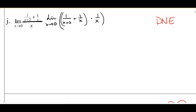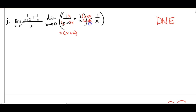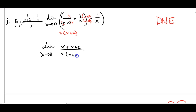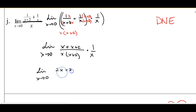I need a common denominator, which is going to be X times (X plus 2). To get there with the first fraction, I multiply top and bottom by X, and with the second fraction I multiply top and bottom by (X plus 2). This gives me the limit as X approaches 0 of (X plus X plus 2) all over X times (X plus 2), times 1 over X. Simplifying: X plus X is 2X, so I have the limit of 2X plus 2 over X(X plus 2).